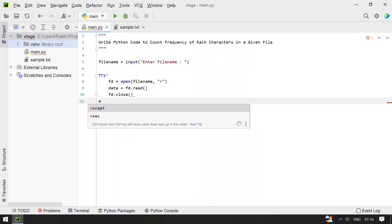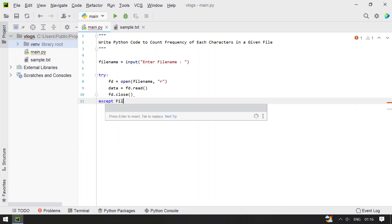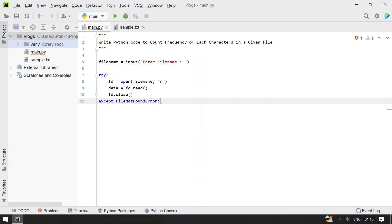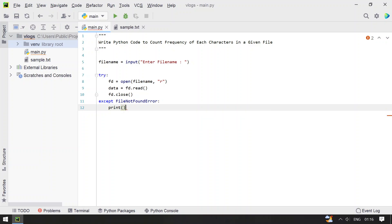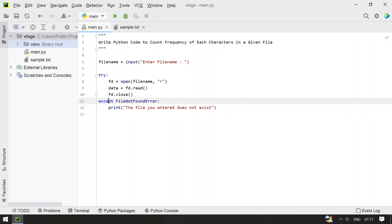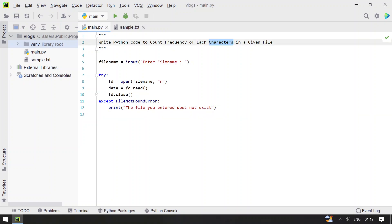If the file doesn't exist, we use except FileNotFoundError and print an error message: 'The file you entered does not exist', then exit the program. That's the error message printed when the file is not found. In the else block, we'll iterate each and every character present in the file and count the frequency.